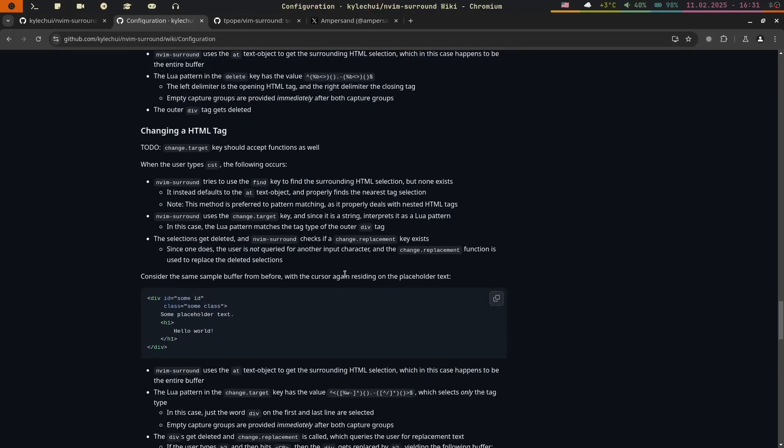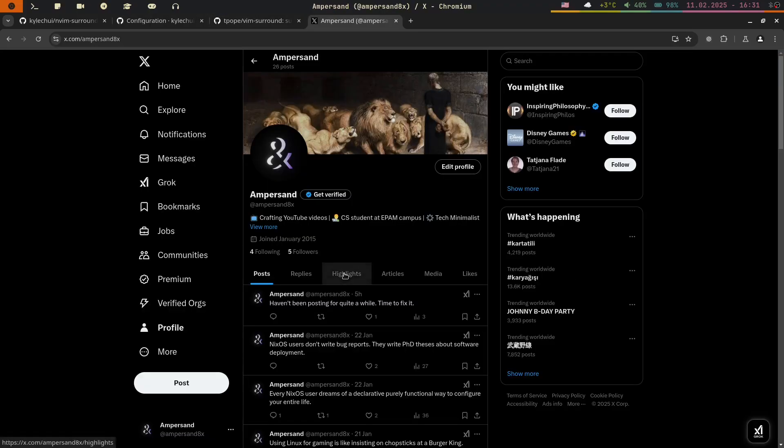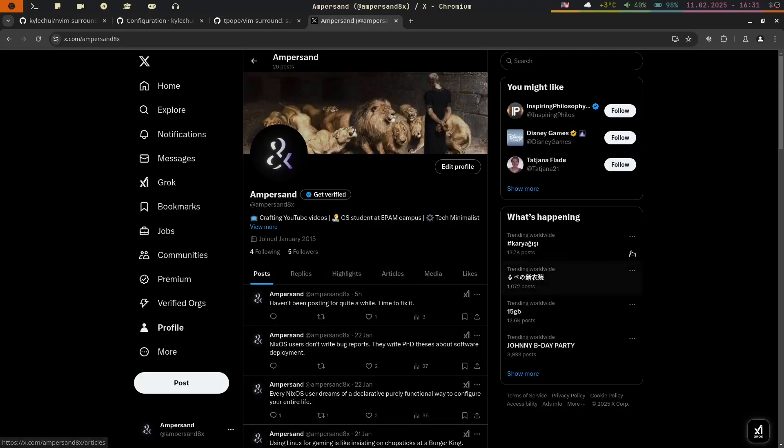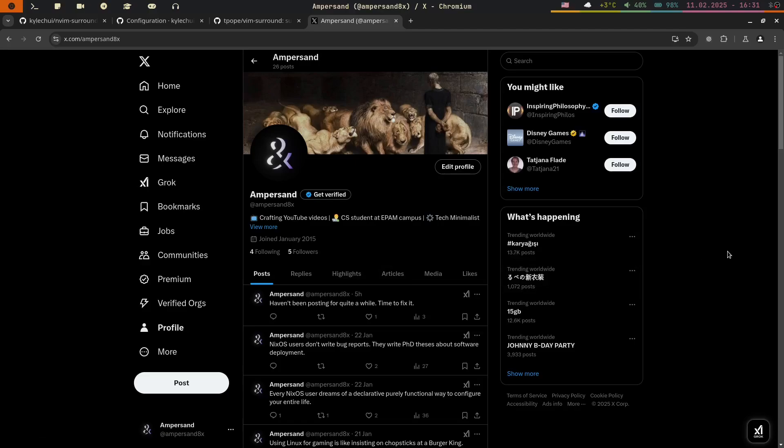Now before we jump to the fun part, I'd like to mention that now I have an X account where I'm posting my thoughts or memes about NixOS, Linux and general tech. So if you're interested, you can follow me, link in the description.